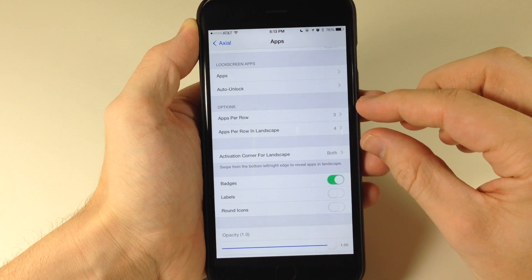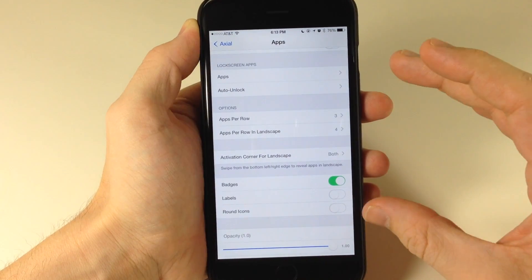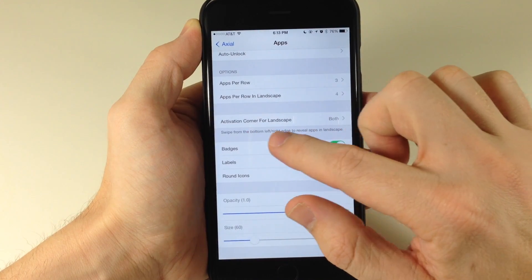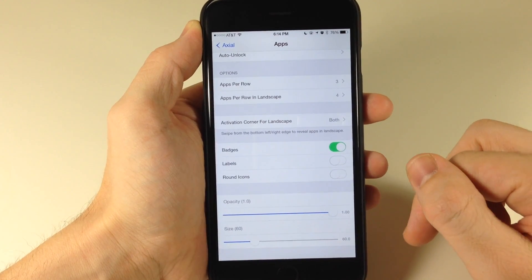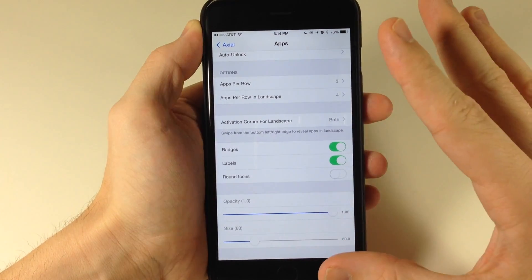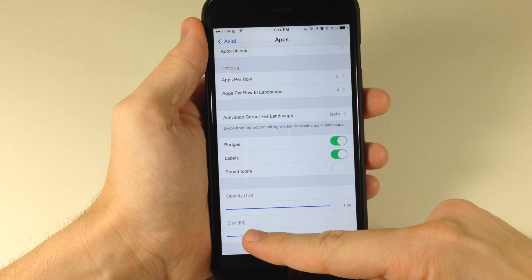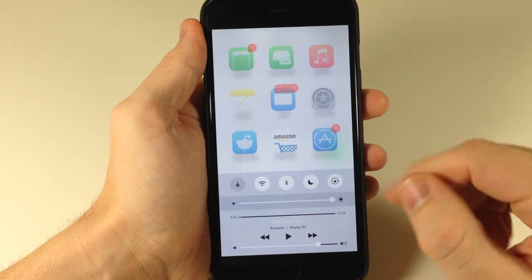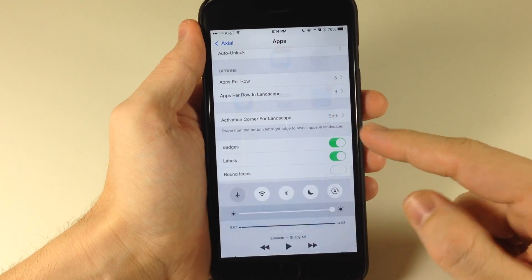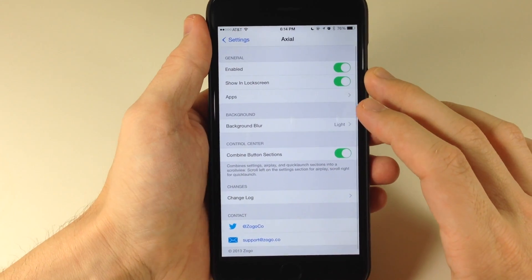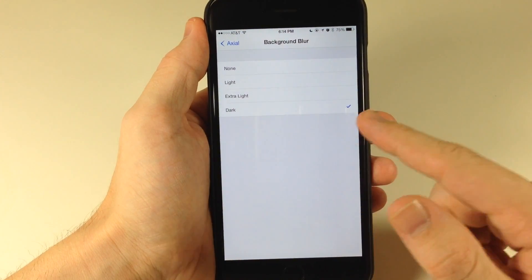So let's go back here and actually change the grid layout. We have three apps per row and four apps per row in landscape. So we're going to do three by three, which is going to show nine. Down here we have activation corner for landscape, which will obviously work in landscape as well. If you want to toggle on badges, labels, and round icons, you can do so right here. I'll do badges and labels, but not round icons — I think it looks a little bit better without that. You can see if we swipe up, we have all those applications right there. If we wanted to change the opacity or the scaling, we can do so. You can also change the background blur — light, extra light, or dark, which is probably my favorite.